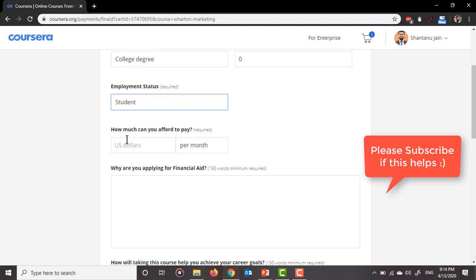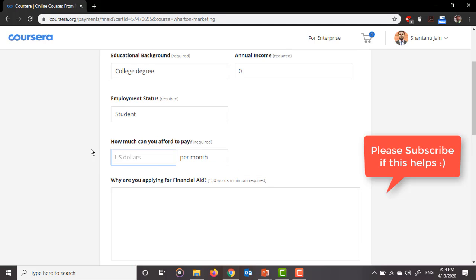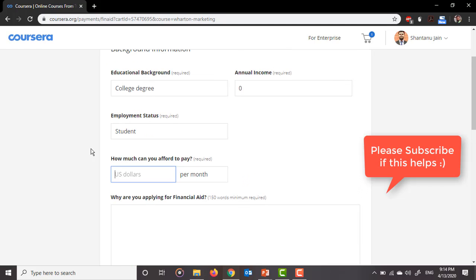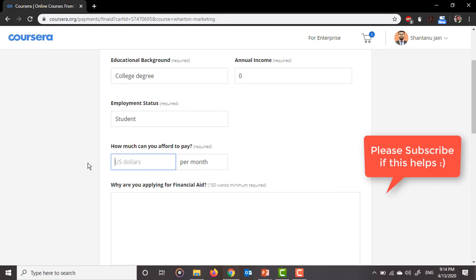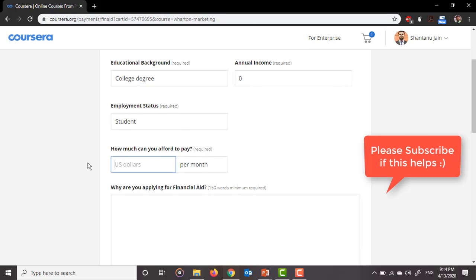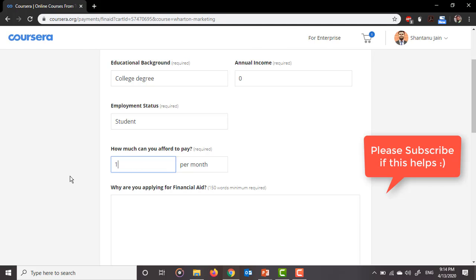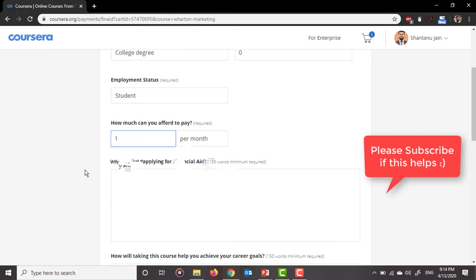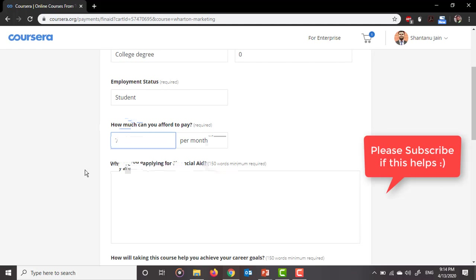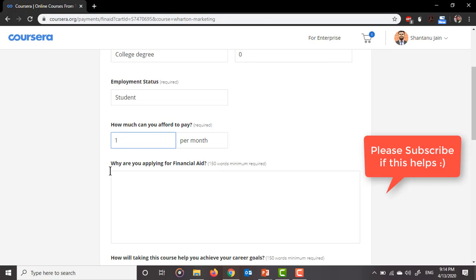And how much can you afford to pay per month? The courses which are available on Coursera are around $22 to $30 per month. You can put anything you want, but I will put a minimum amount because I want a free course because I'm not able to pay it. Similarly, many of you won't be able to pay for those courses because they are very costly. So just put $1 per month.